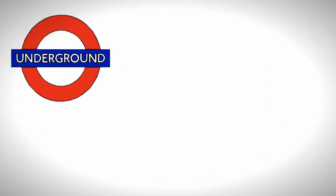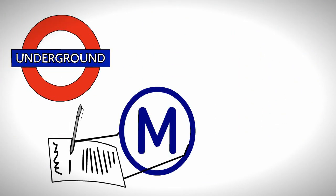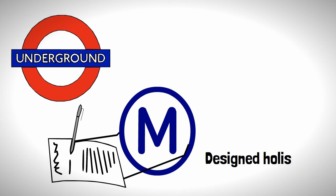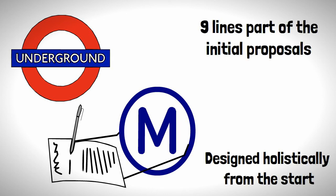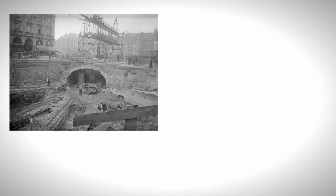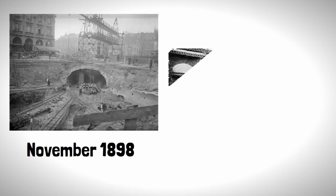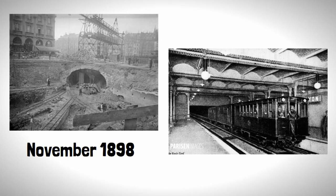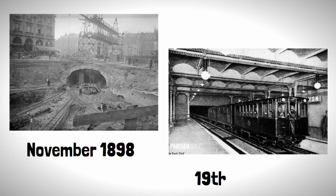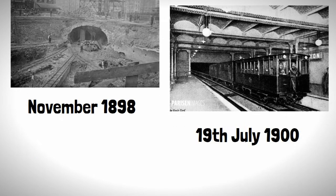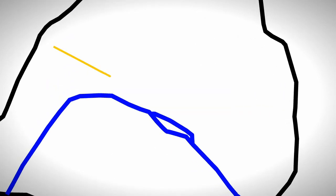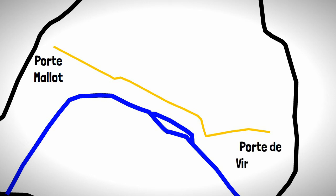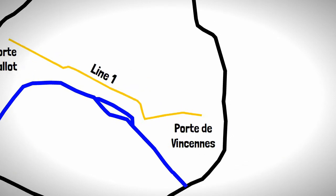Unlike systems such as London, the Paris metro would be designed holistically from the start with nine lines being part of the initial proposals. Construction on the first line commenced in November 1898 and was opened on the 19th of July 1900 during the Paris World's Fair. The first section would run from east to west of the city from Porte de Maillot to Porte de Vincennes, which made up unsurprisingly today's line one.